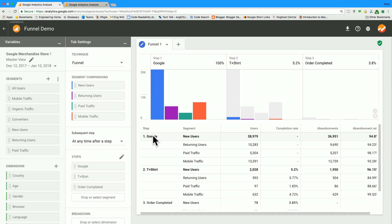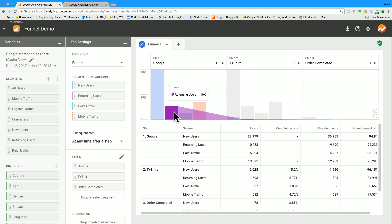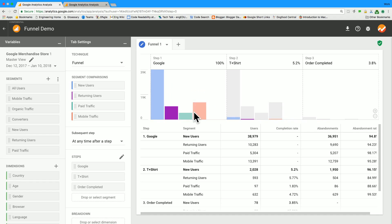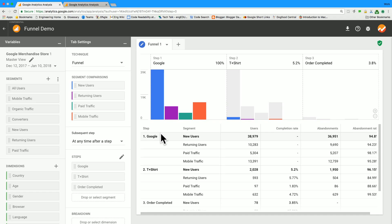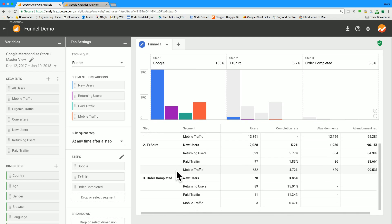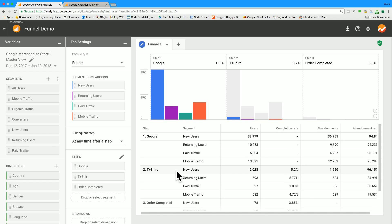So now what are we looking at here? So now we're looking at four bars per funnel step. Each bar is a different color representing the segment that corresponds to that color. So you'll see the segments color-coded in the comparison section, and then you'll see the same colors on the bars. And in the table, you can see it broken down by step, segment, with the different steps labeled in bold.